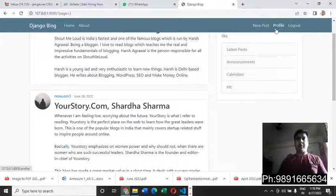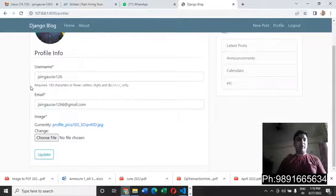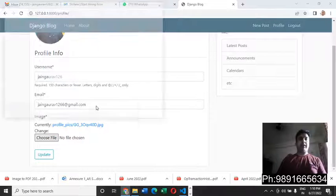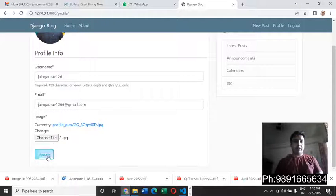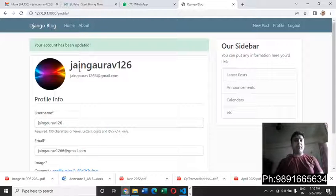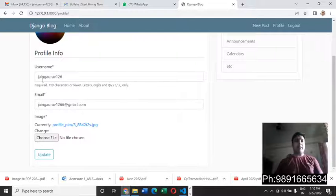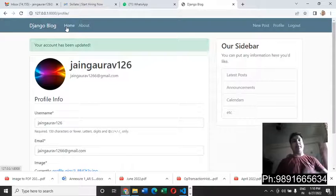If I need to change something in my profile, I can click on the 'Profile' option and it will redirect me to a page where I can see my username, email address, and photograph link. I'll select a new photograph and click the 'Update' button — the photograph has been updated successfully, and a message at the top says 'Your account has been updated.'